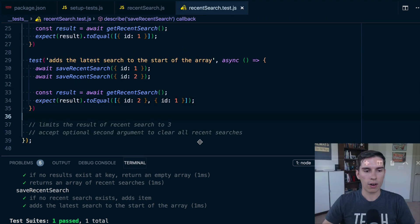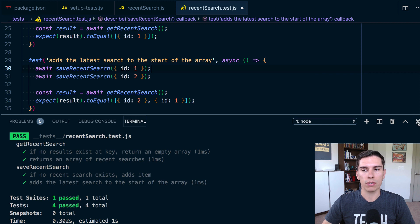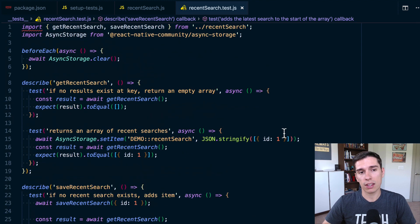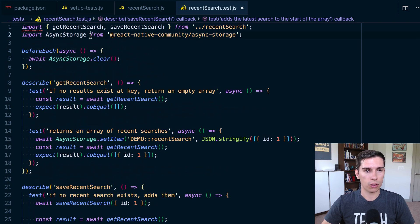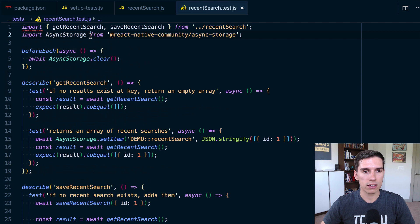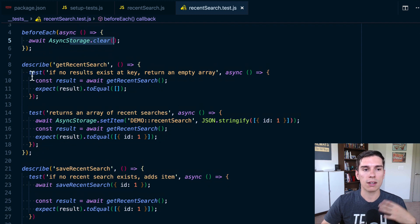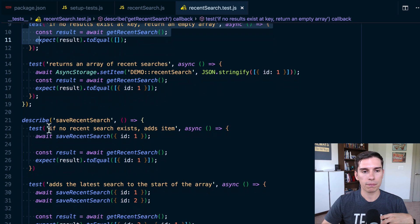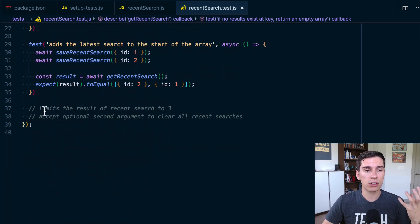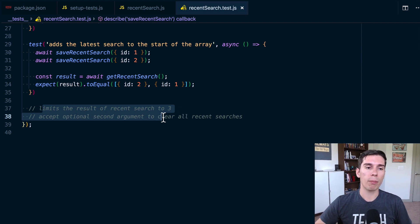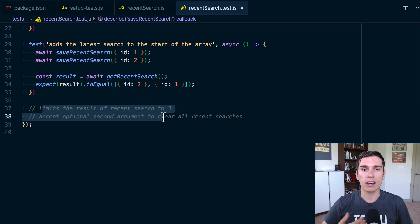That was a quick rundown on test-driven development for async storage related testing. You need to make sure you import a mock library or mock the library yourself — this is true for any third-party package you interact with in your tests. You also want to clear out the mock so you have a clean test bed. I like to set up a describe block for each function and put my test cases inside it. I definitely encourage you to write tests for the remaining two test cases and add error handling tests to get more comfortable. I'll see you in the next lesson.